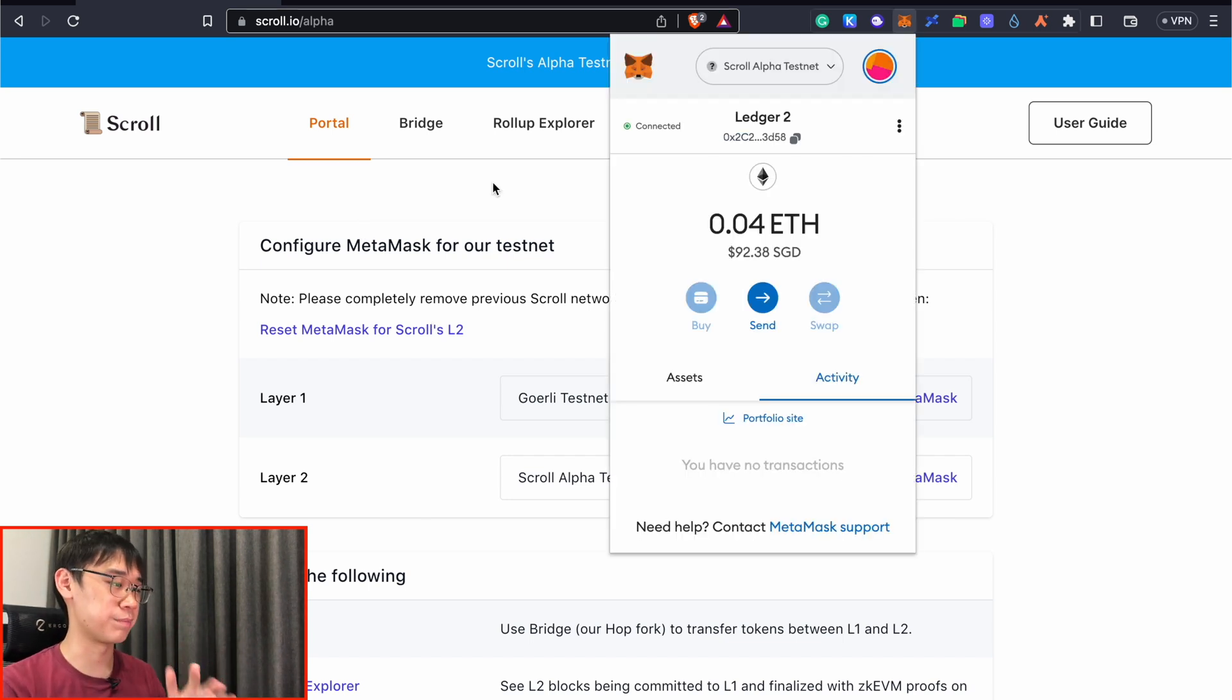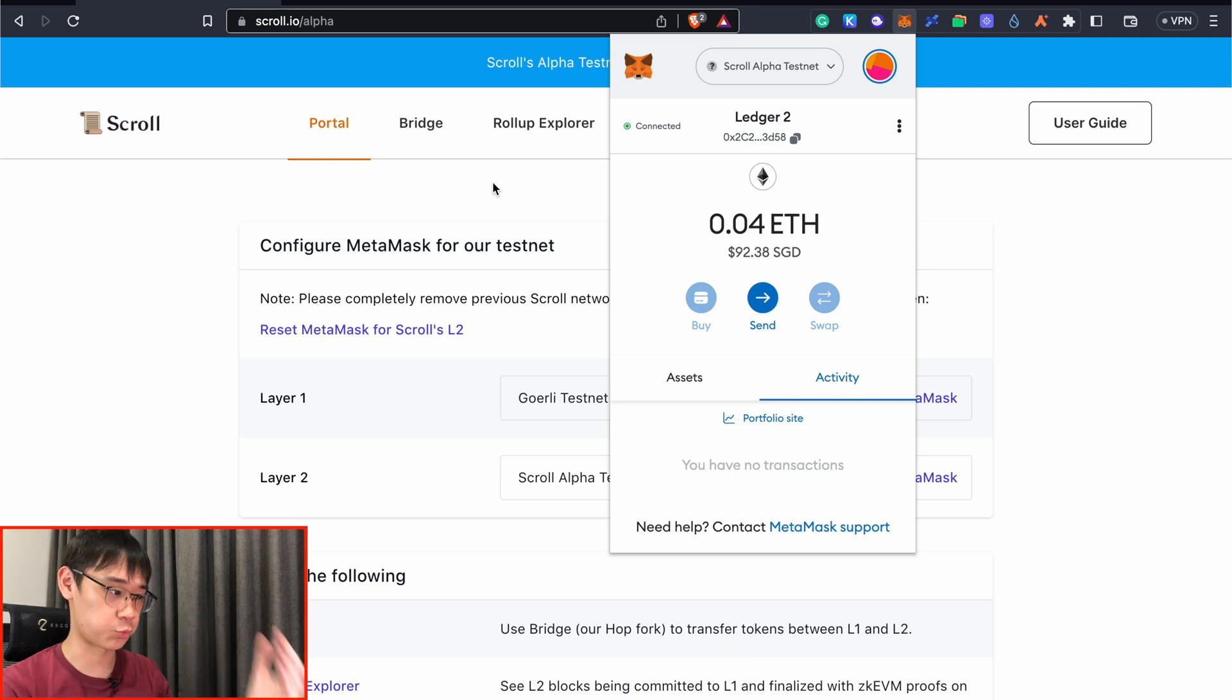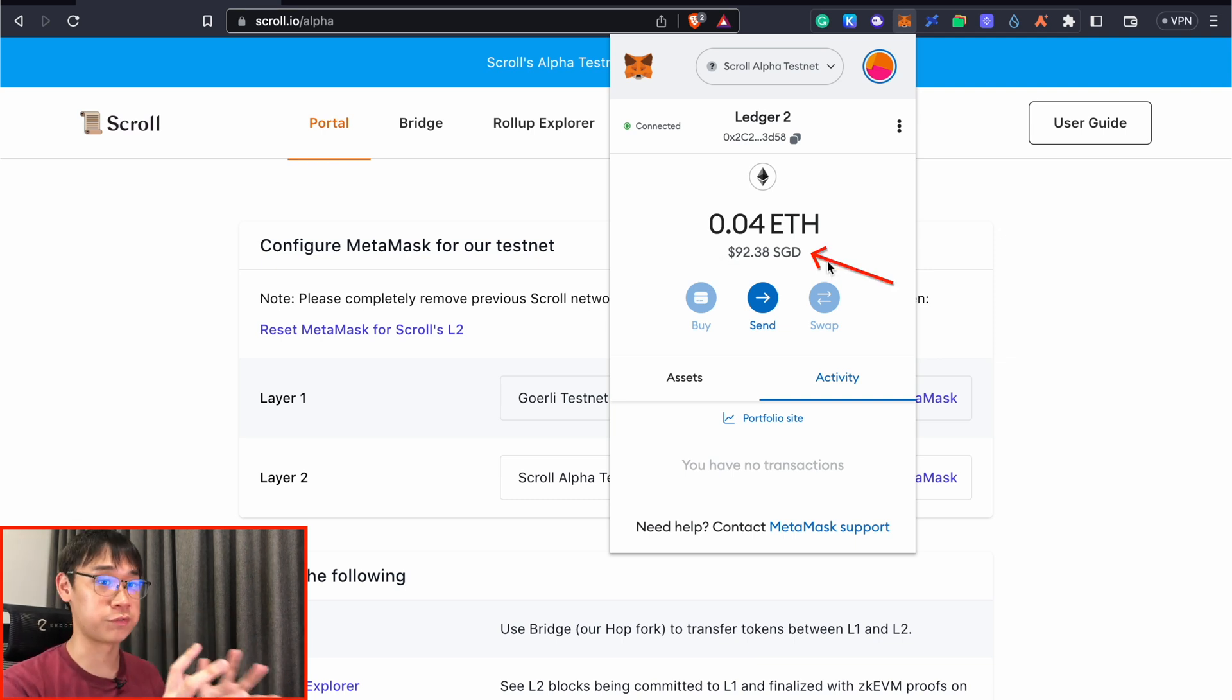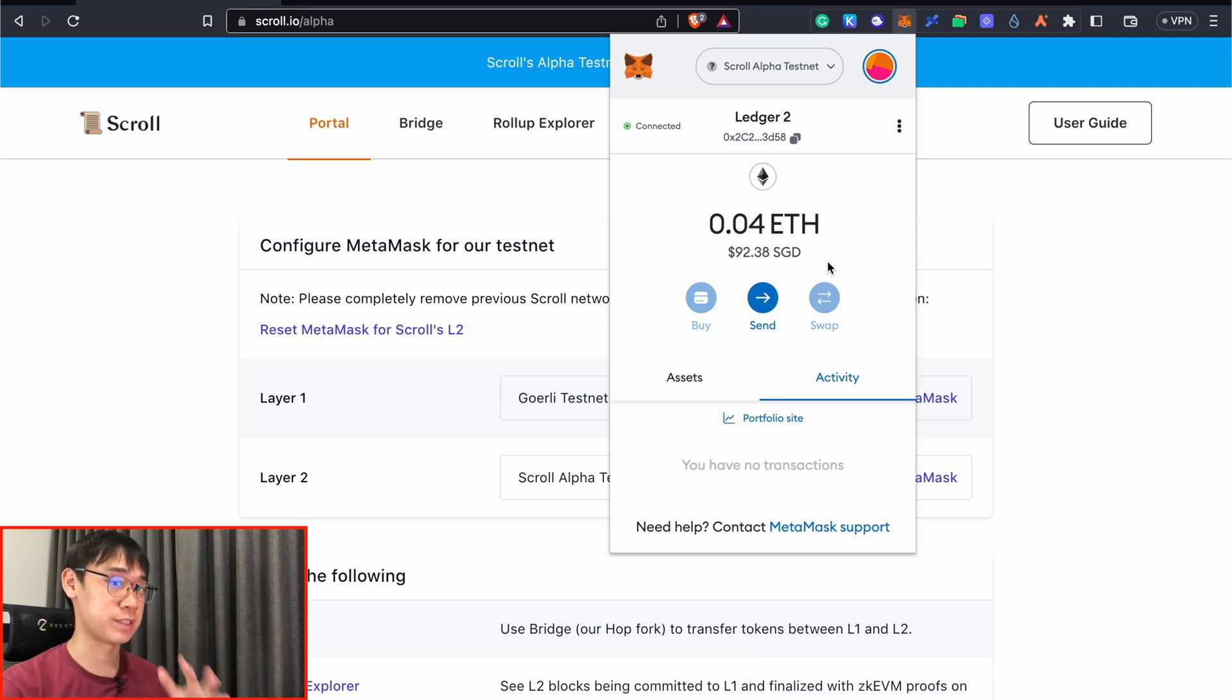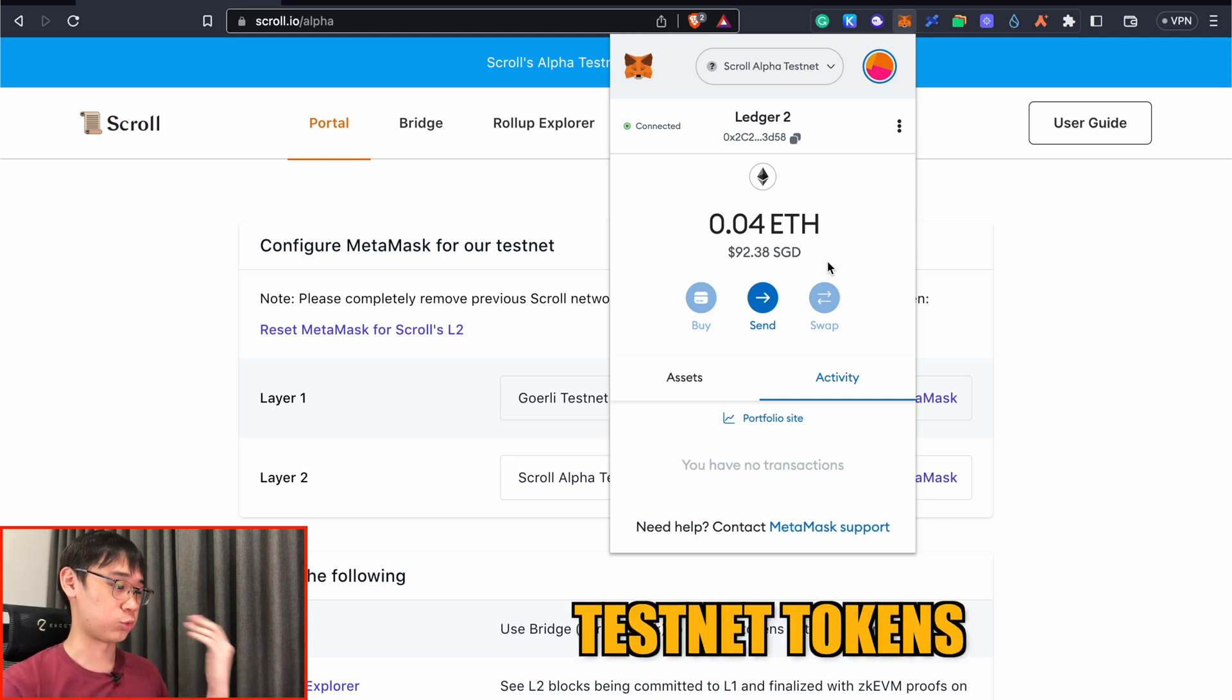Right now the Ethereum has actually been bridged over to the Scroll network, and even though it has a certain dollar value here, this Ethereum is actually worthless in real life because these are just testnet tokens.